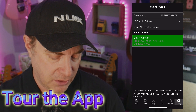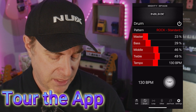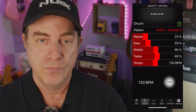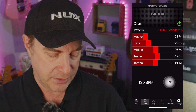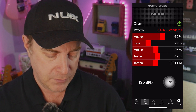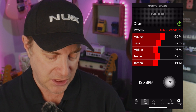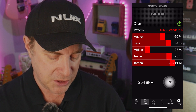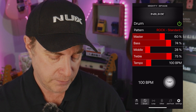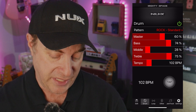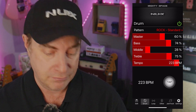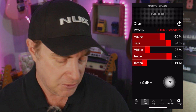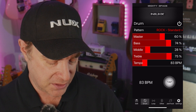If I go to the drum machine and turn it on, we can now hear it. I can change the EQ curve if I want to, I can change the tempo, I can use tap to tempo, I can turn it off, I can select different styles — a whole bunch of different things.